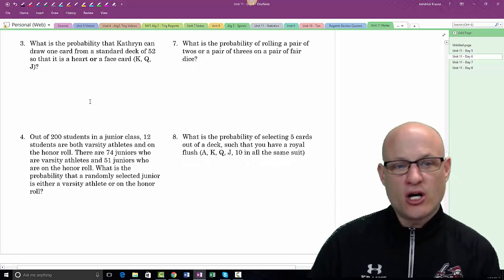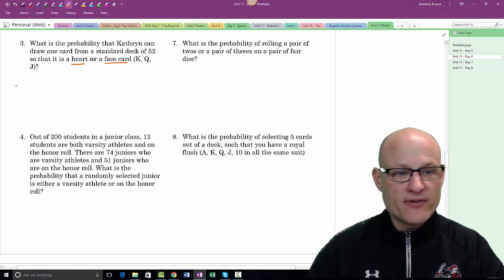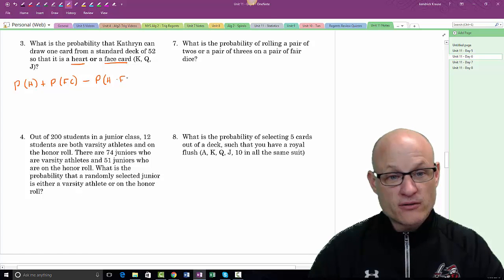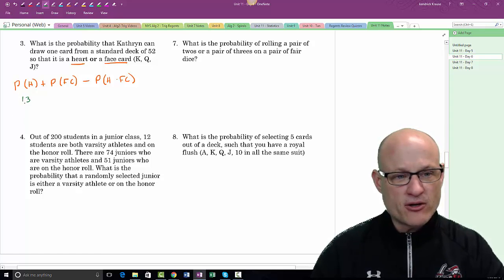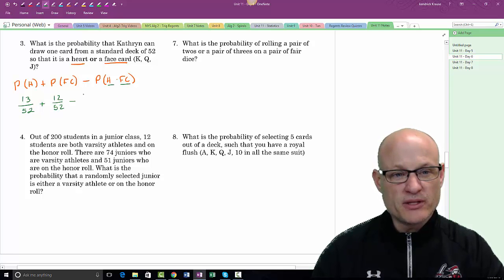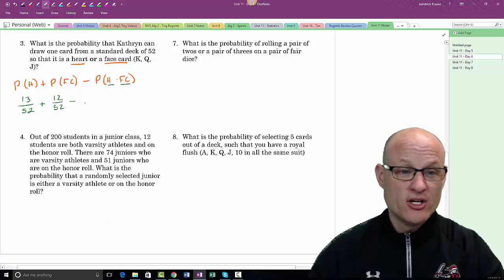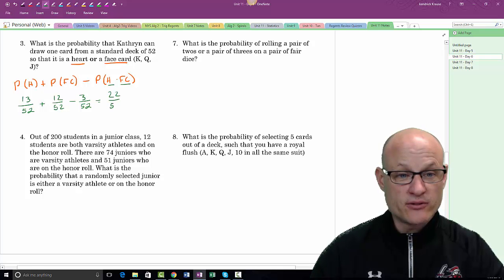What is the probability of drawing one card that is a heart or a face card? This is an overlapping event: P(heart) + P(face card) − P(heart face card). That's 13/52 plus 12/52 minus 3/52 — because there are only three heart face cards: jack, queen, and king of hearts. The answer is 22 out of 52.